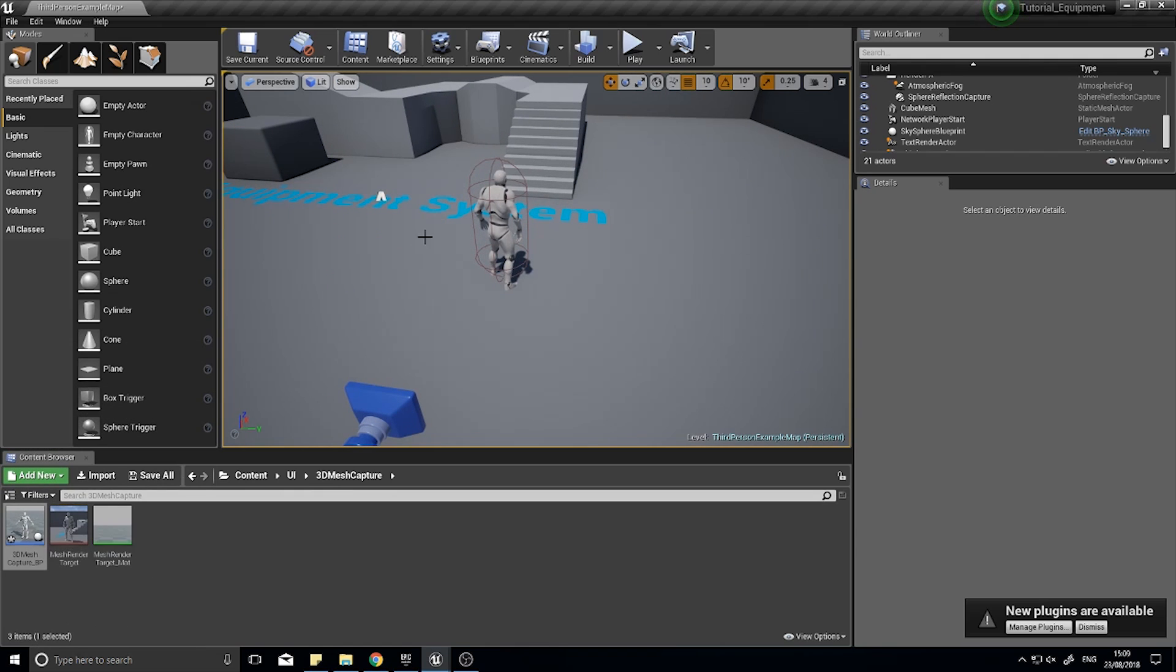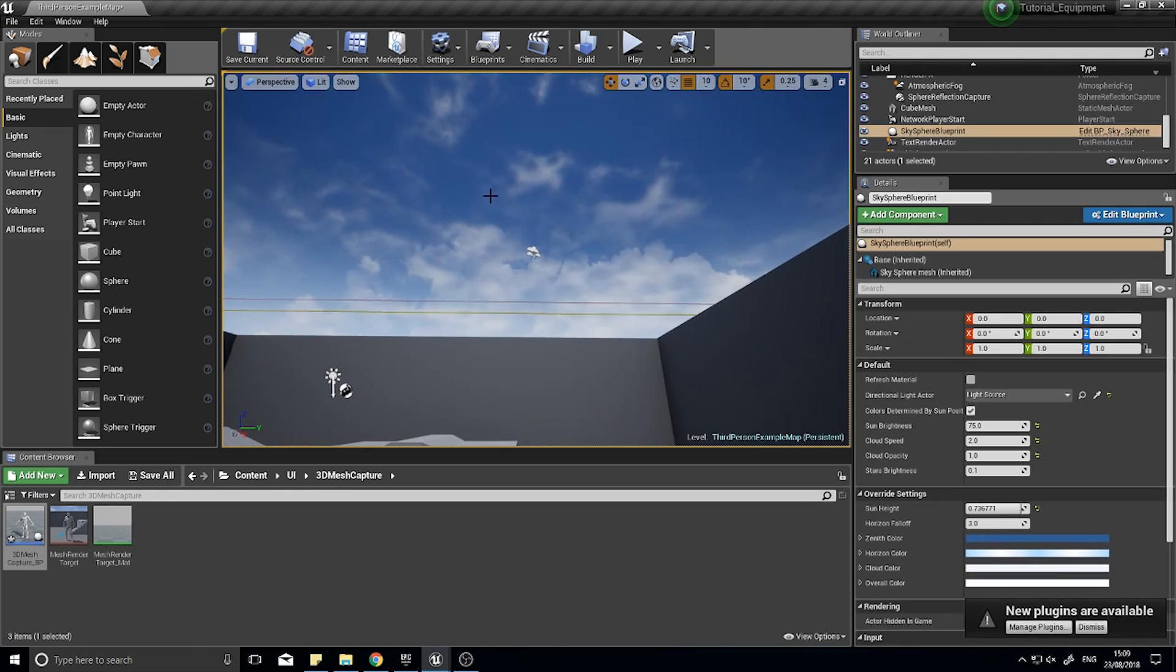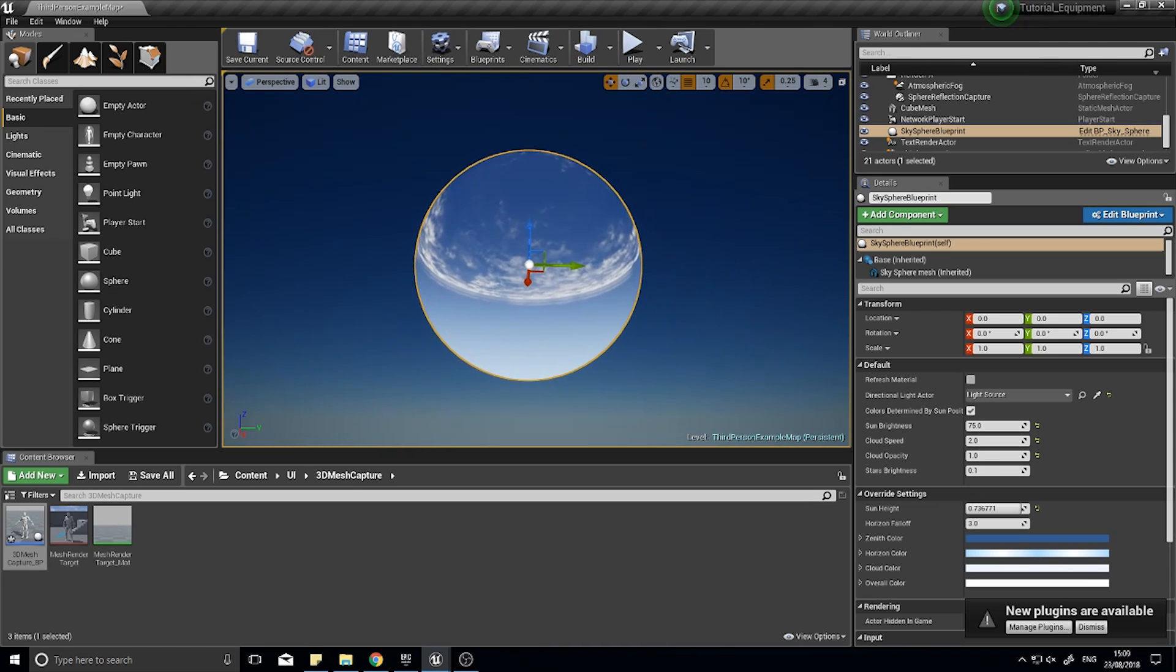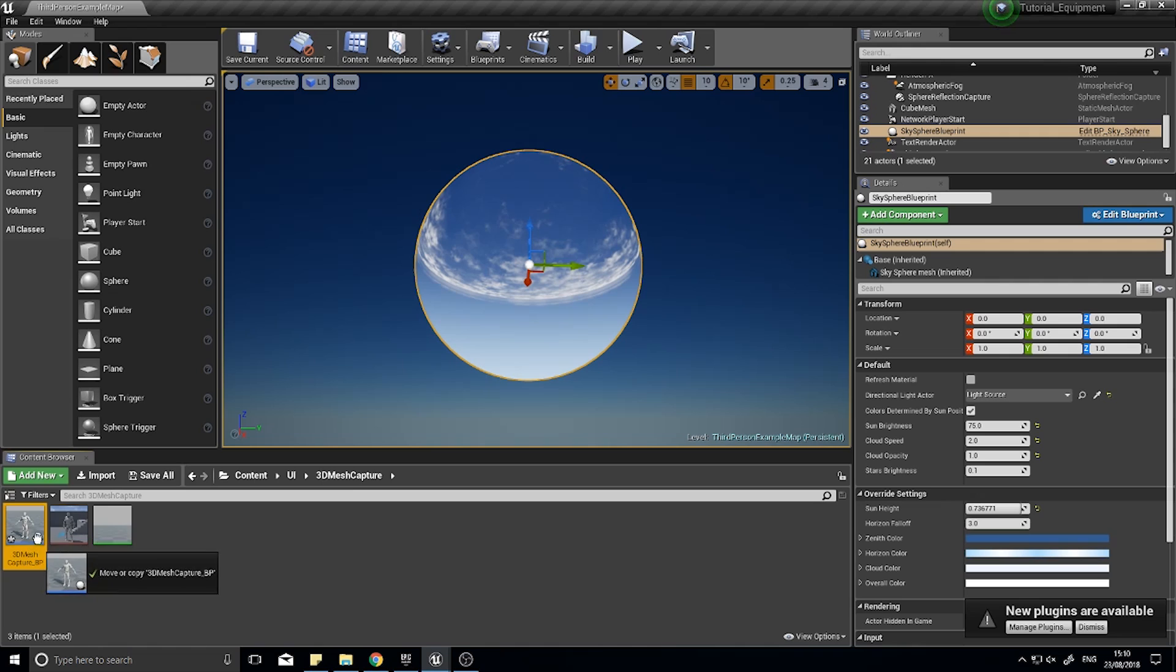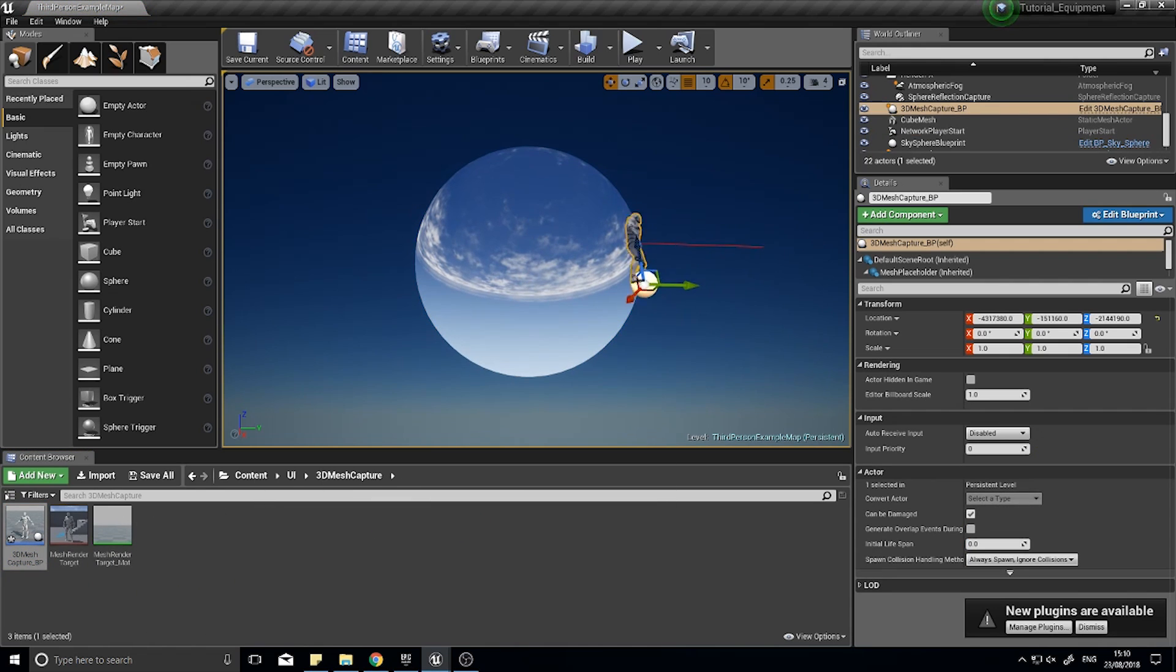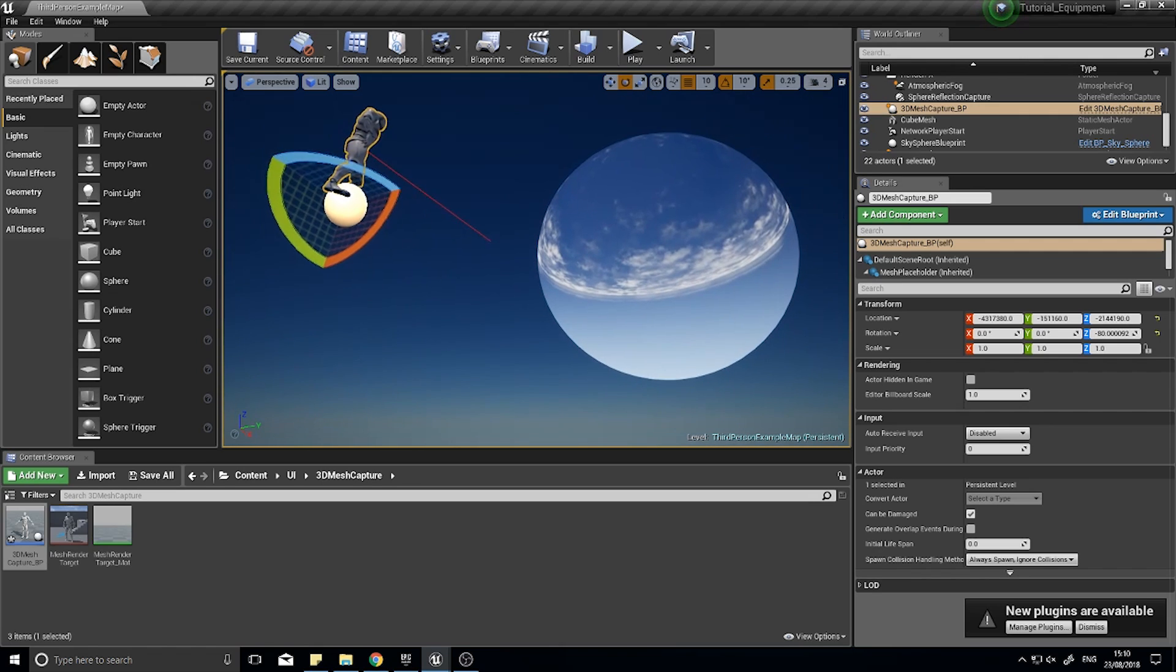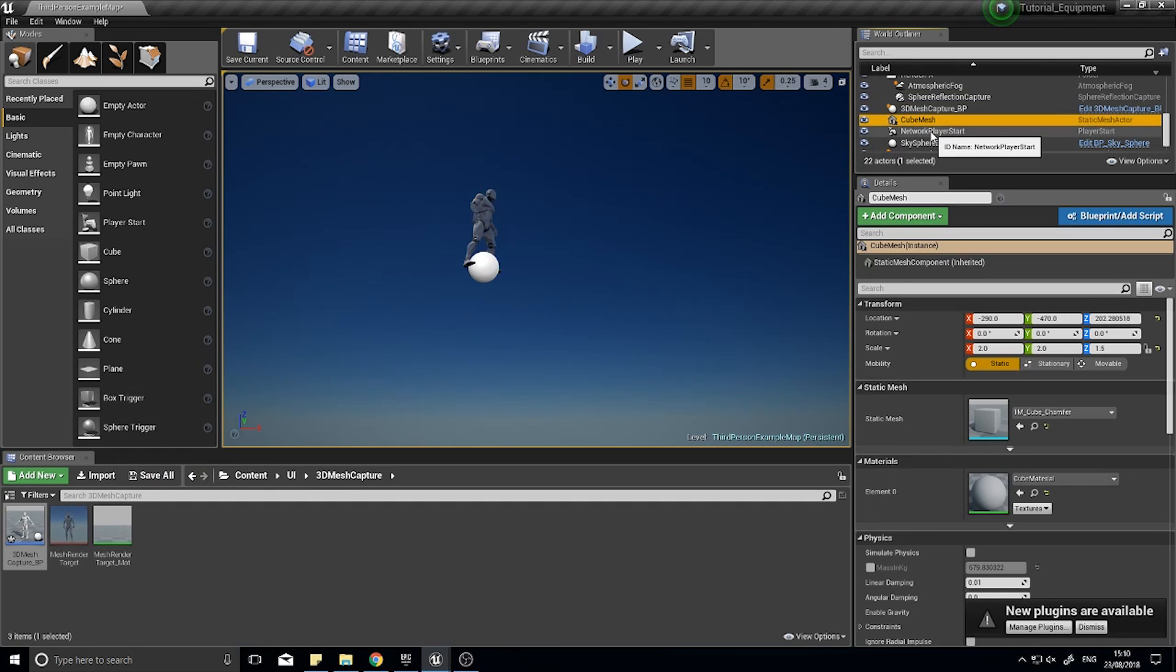The easiest solution and the only solution I can find is if we drag this character outside of the world. To get outside the world, click on your sky and hit F key. That will zoom the camera outside of the sky sphere. The sky sphere is a big ball of the sky that paints the background. Now drag your 3D mesh capture BP outside the world, making sure that the camera and spring arm is facing away from the sky sphere.